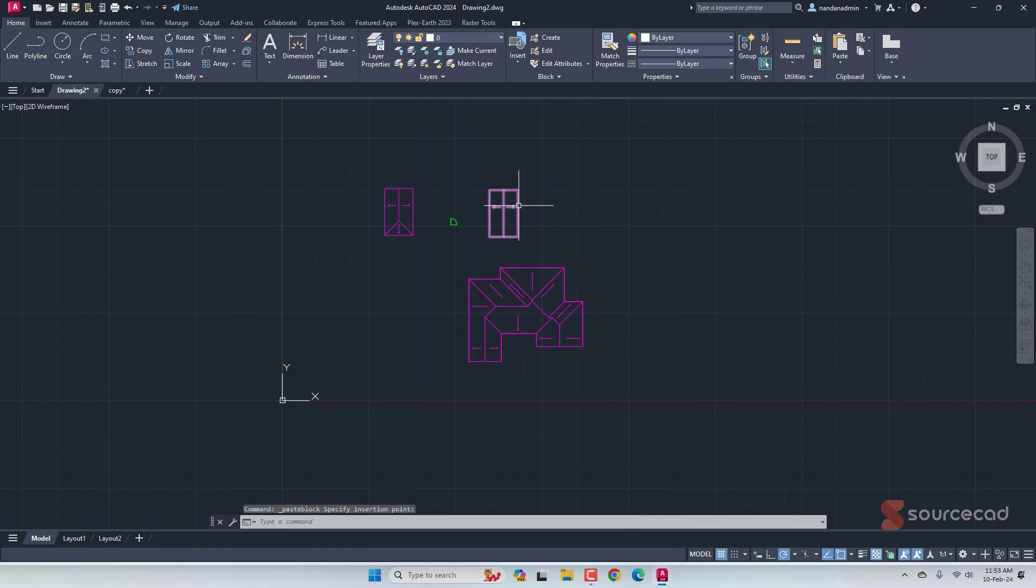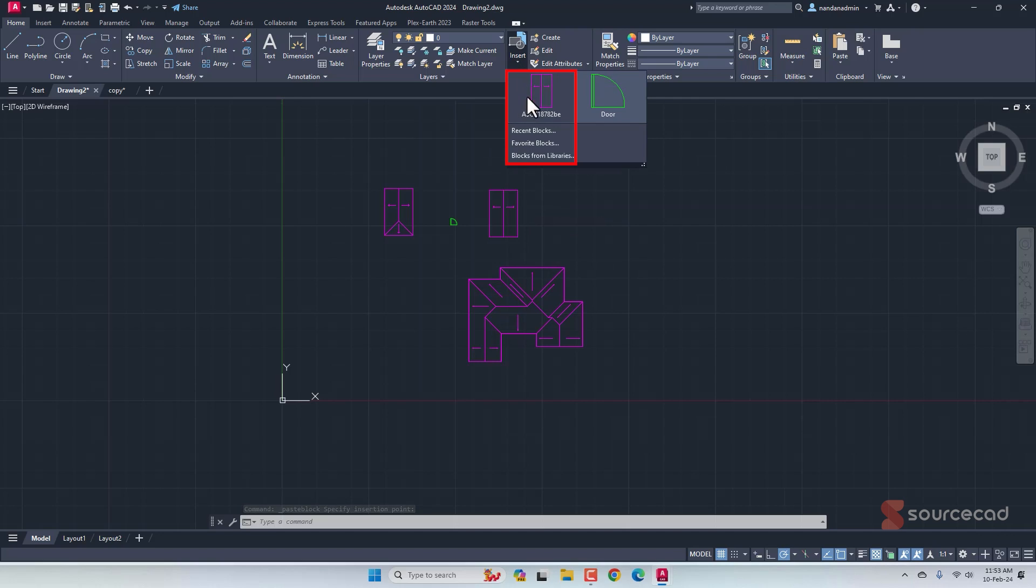Now, look at this, it's a block. If you go to this insert drop down, you can see that this is added as a block with a random string of name. Now, you can fix this as well.